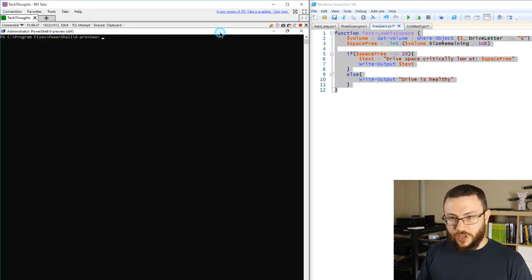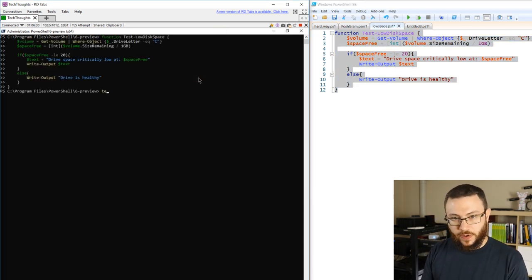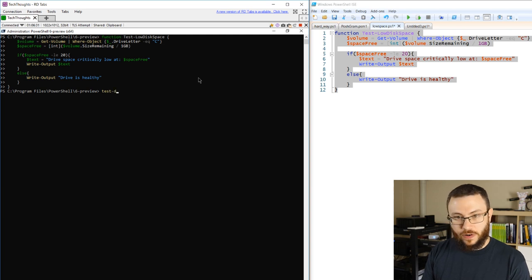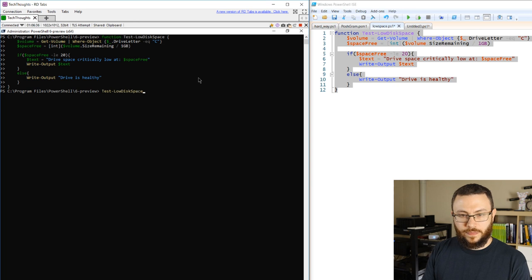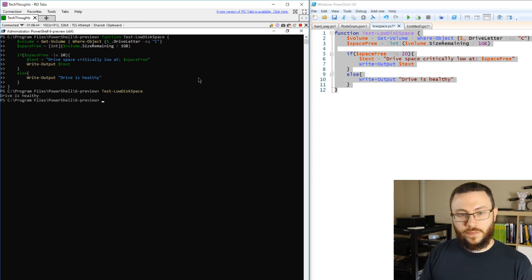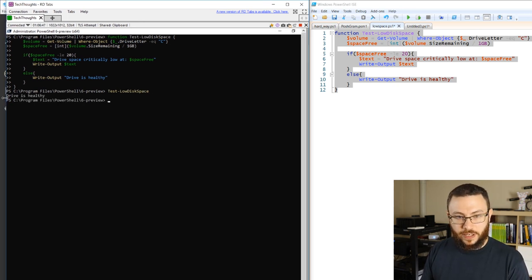If we take that function and move it over to our session here and go ahead and run that test low disk space, we'll get an indication saying that the drive is healthy.